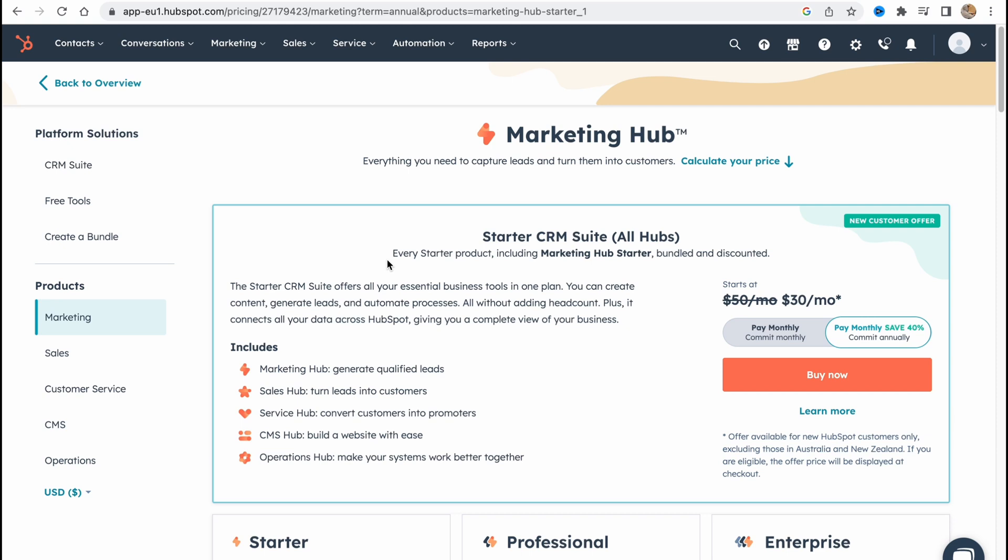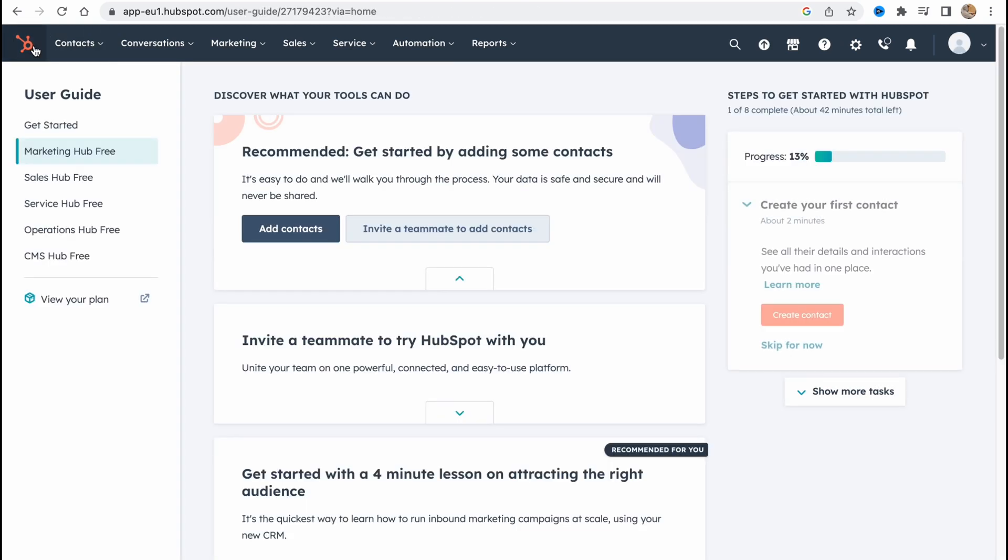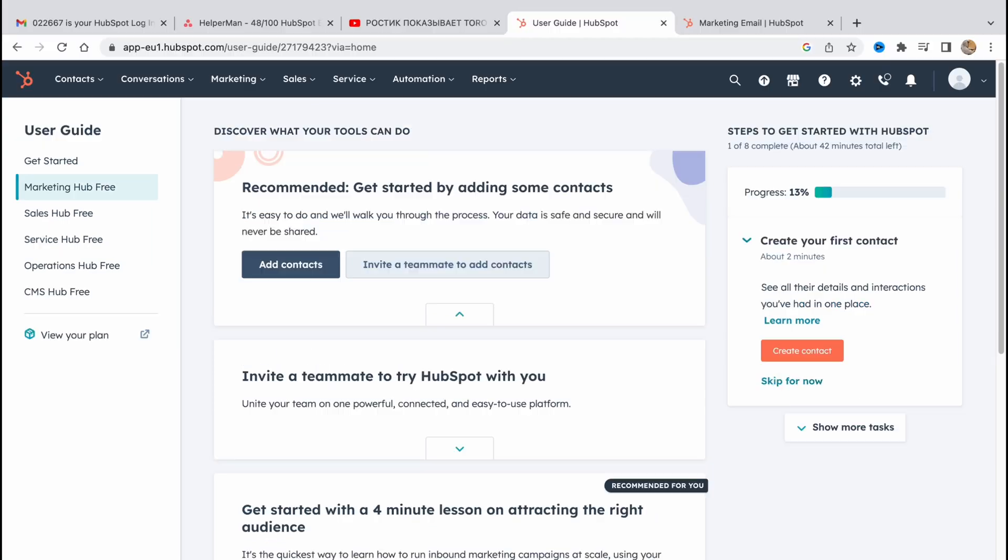But this is the way of how we can use HubSpot for our email marketing. If you have any questions you can write them in the comments below. Maybe about contacts, maybe about campaigns. I'll try to answer all of your questions. But yeah this is the way and that's all for this video. Hope this video made your life a little bit easier. I wish you a very good day. Goodbye.